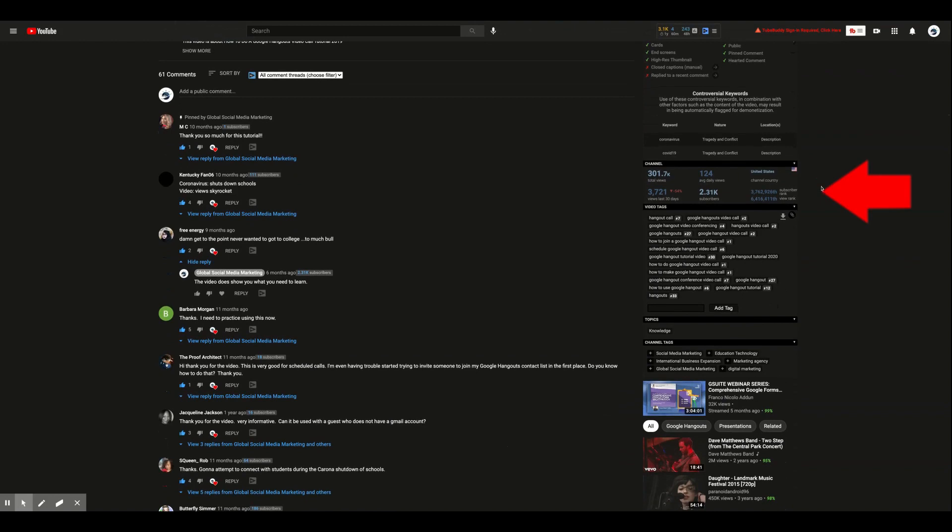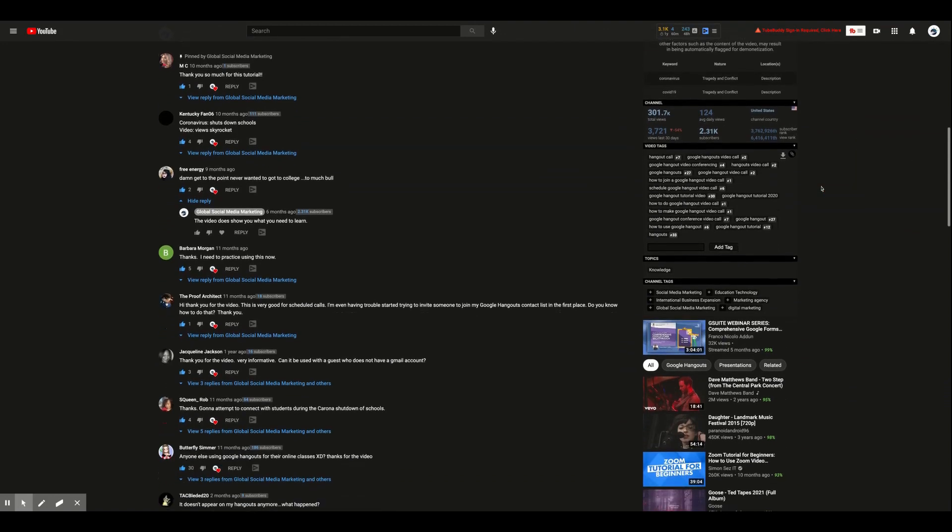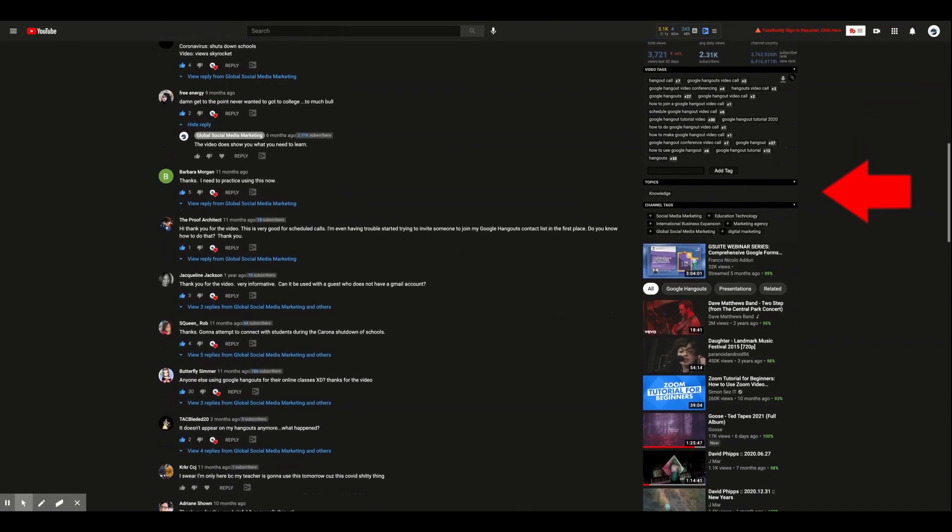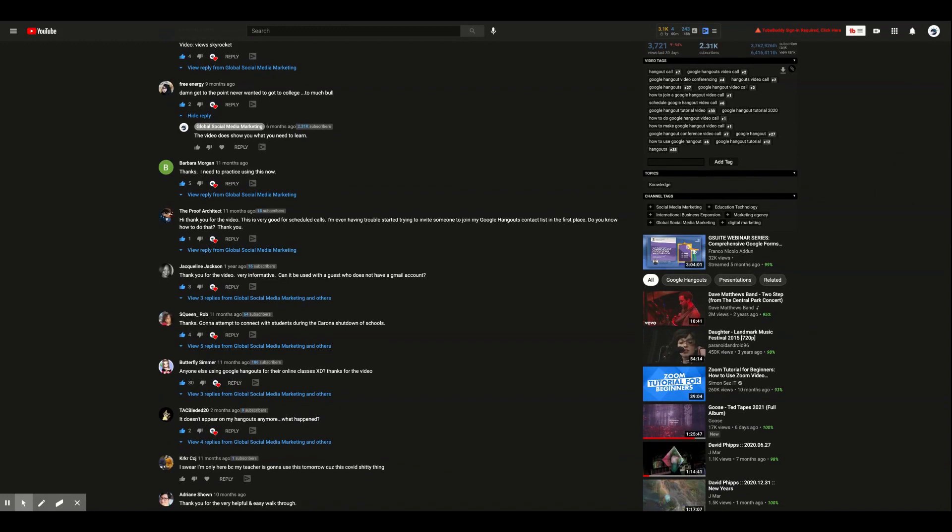You'll also see overall channel statistics, video tags, video topics, and your channel tags. Another location you can find vidIQ Pro analytics is YouTube Studio. On the left-hand side, you can see some vidIQ features labeled here with the vidIQ logo.